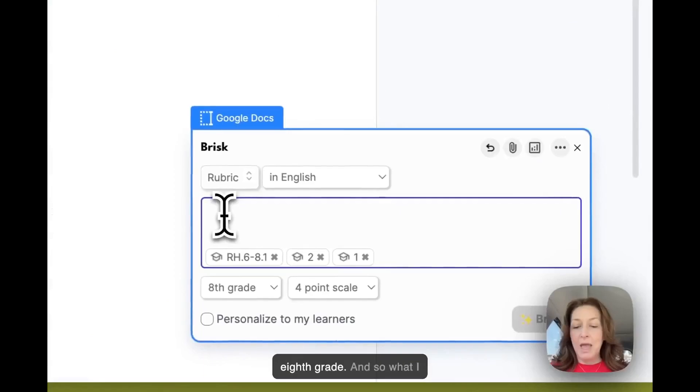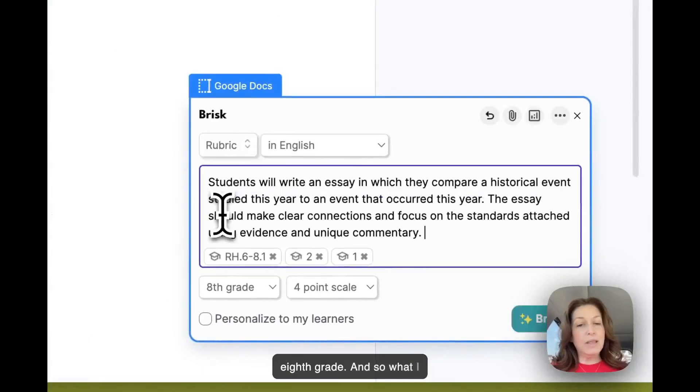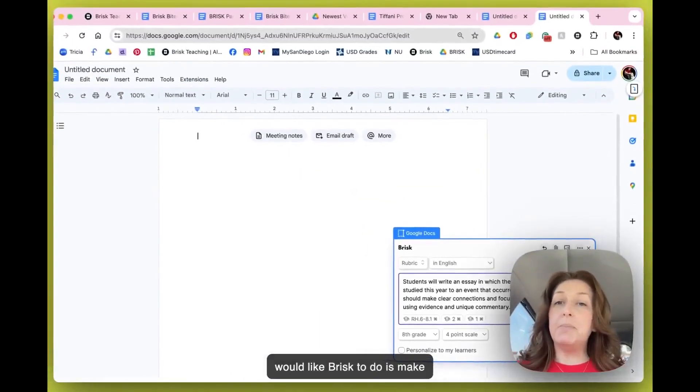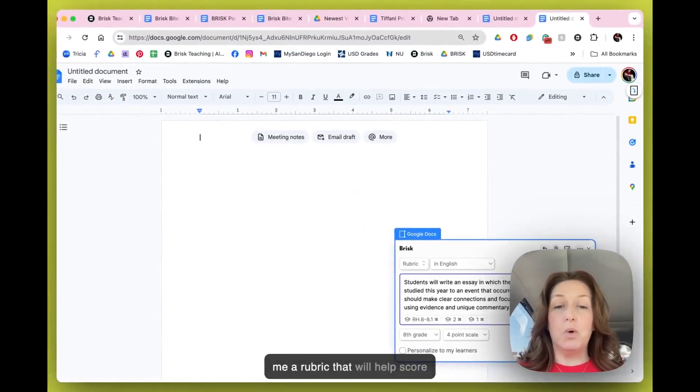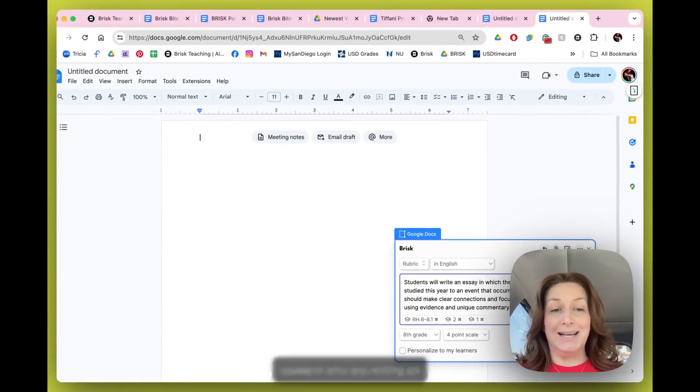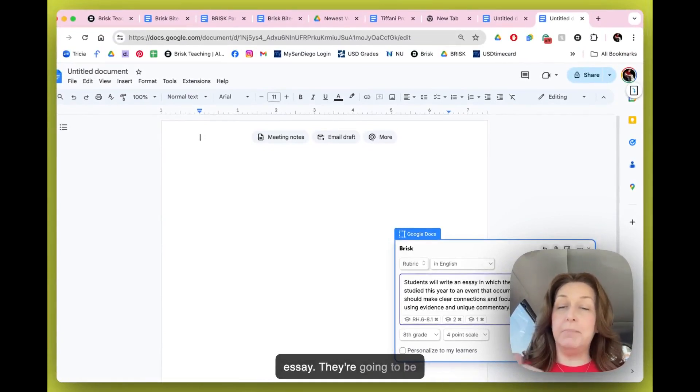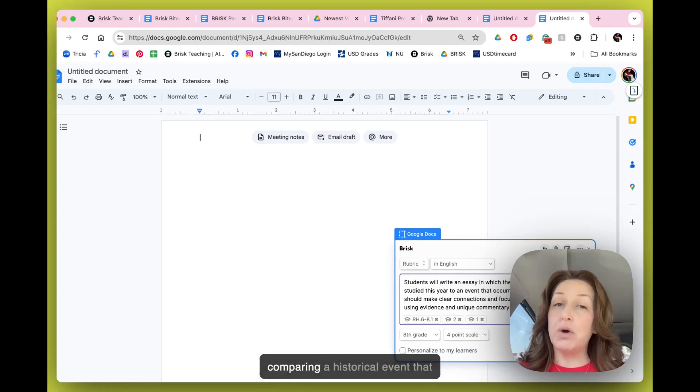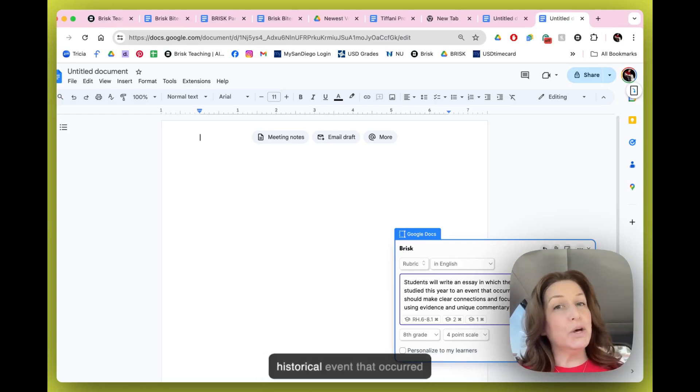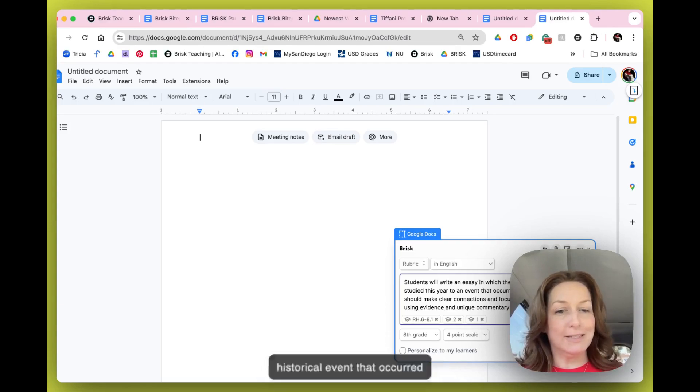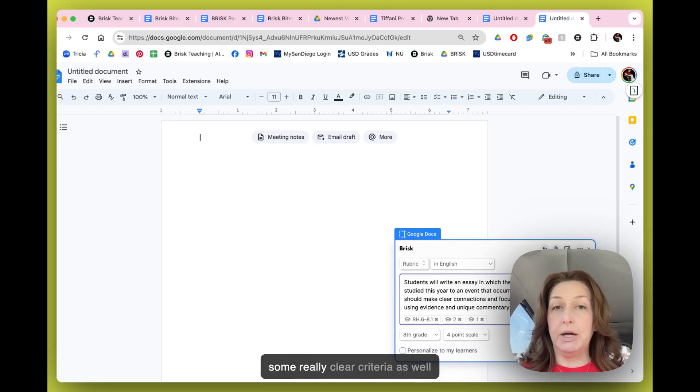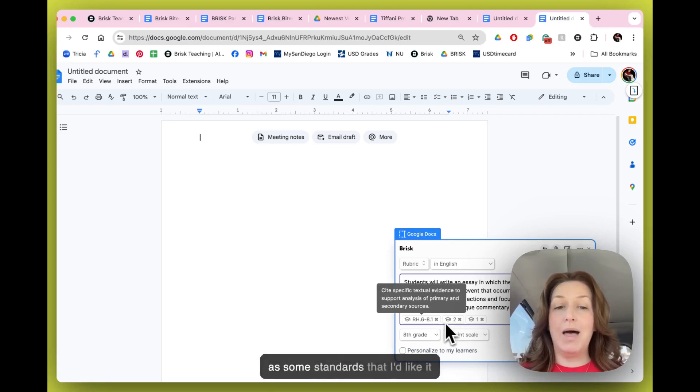So we're making a rubric in English. I've got some standards in here, these are social science standards for eighth grade. What I would like Brisk to do is make me a rubric that will help score students who are writing an essay comparing a historical event.